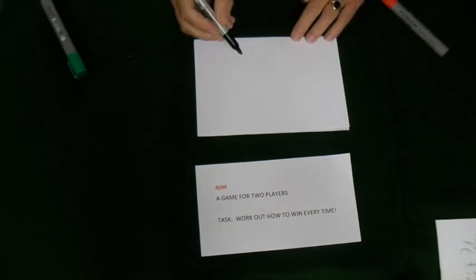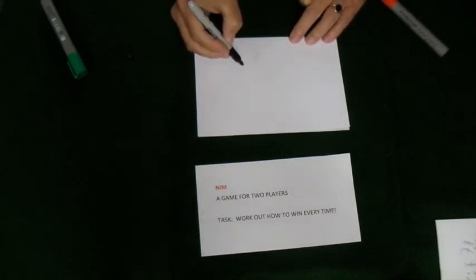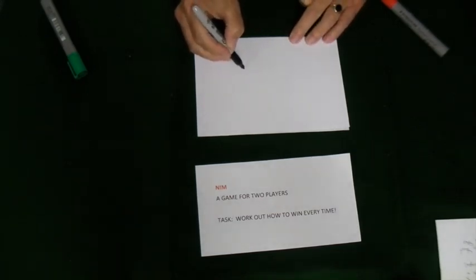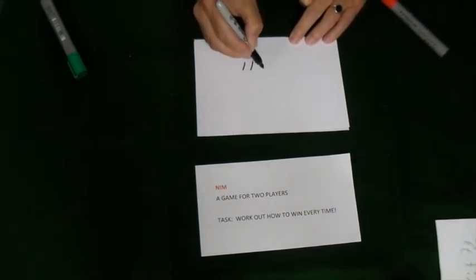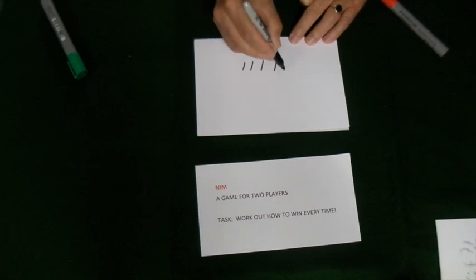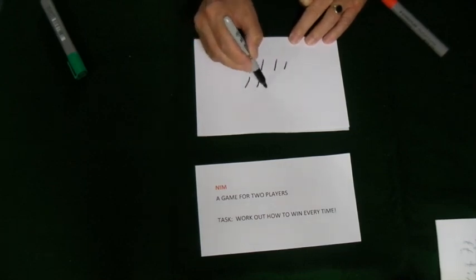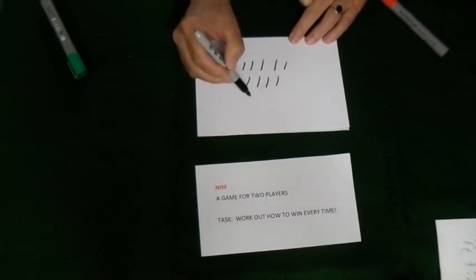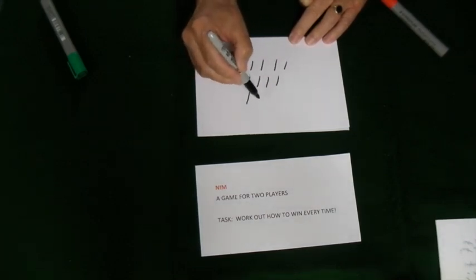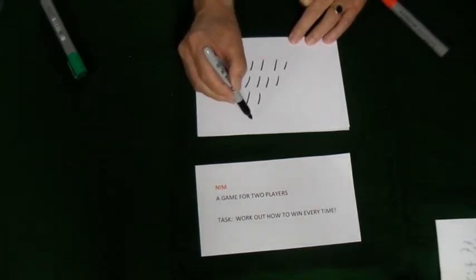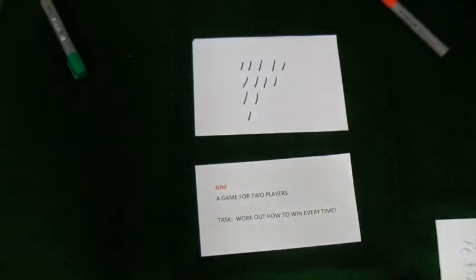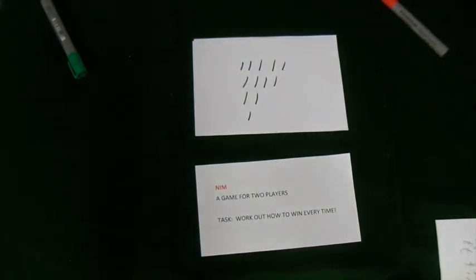We start with some tally marks and we can have tally marks in as many rows as we want. I'm going to choose five there, four there, two there, and one there. You can have as many rows as you want and you can have as many tally marks in any row that you choose.